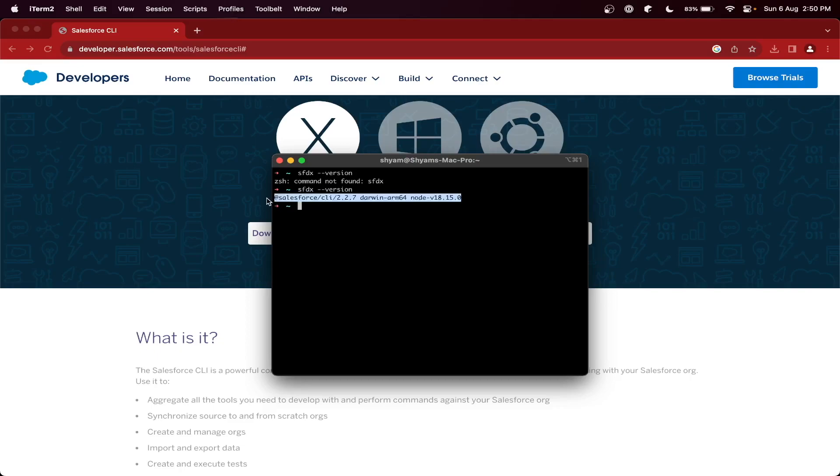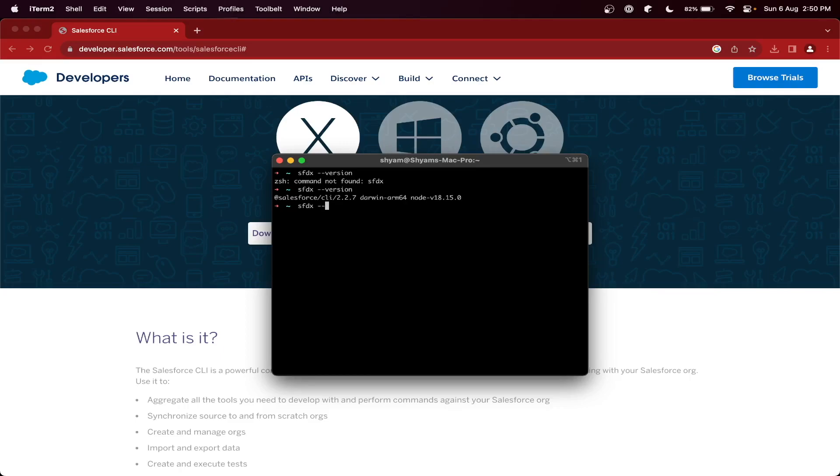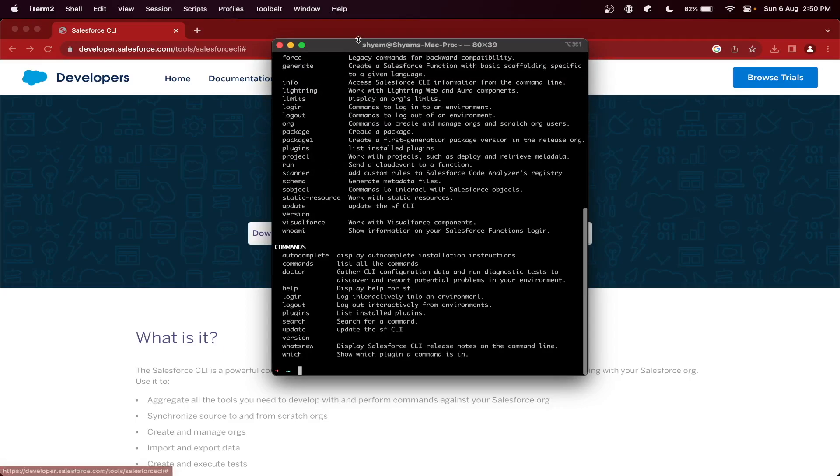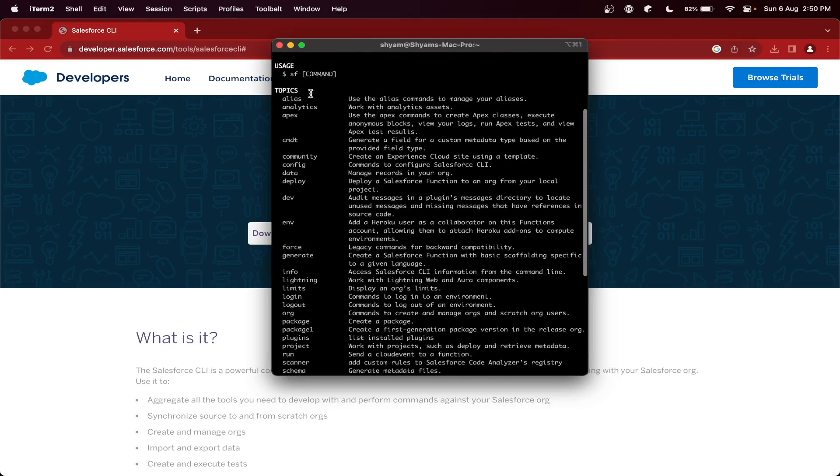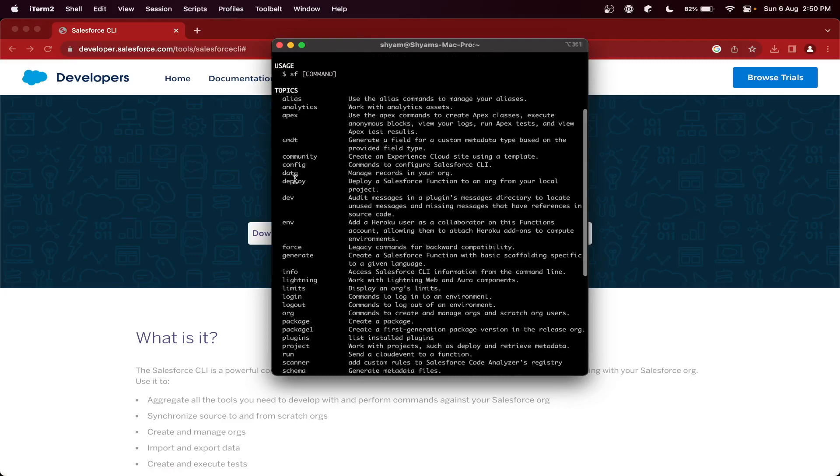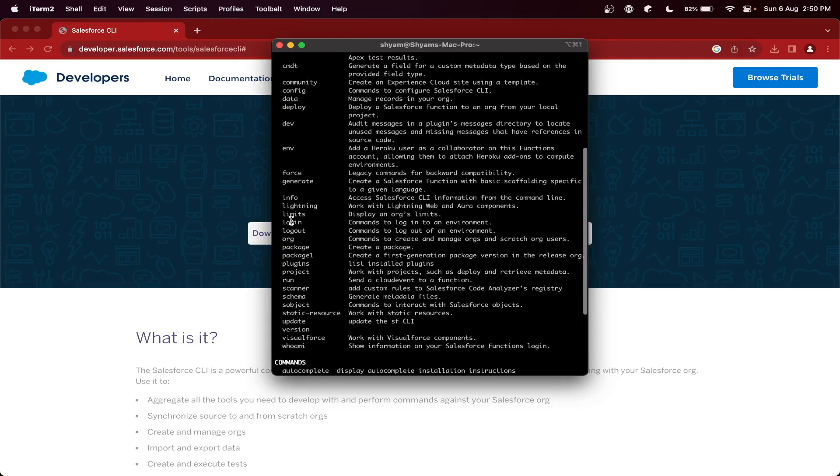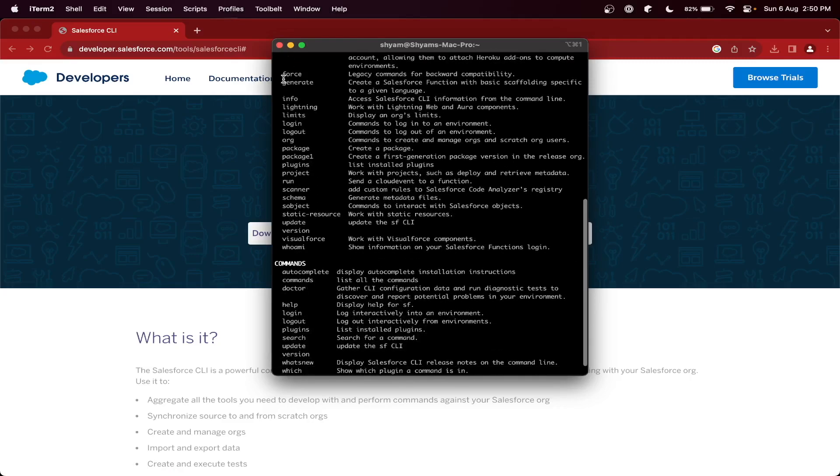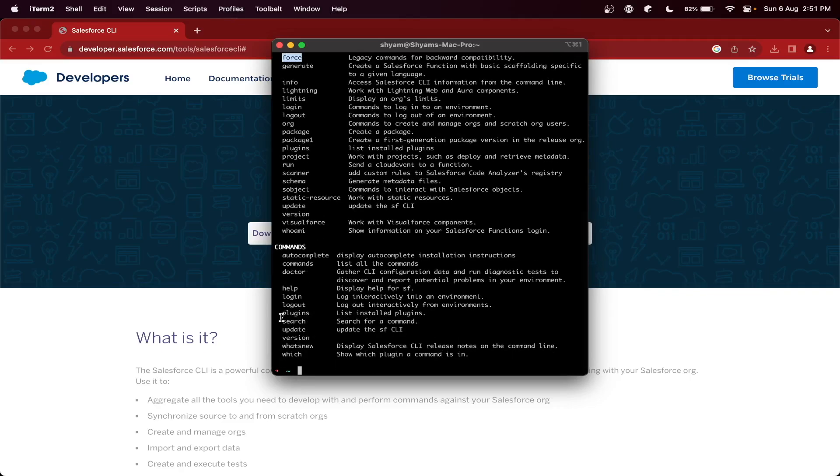Now let's see - you can use sfdx with multiple commands like sfdx help, and you will get all the command list here. You can also create projects now with force. You can also log in to your org.